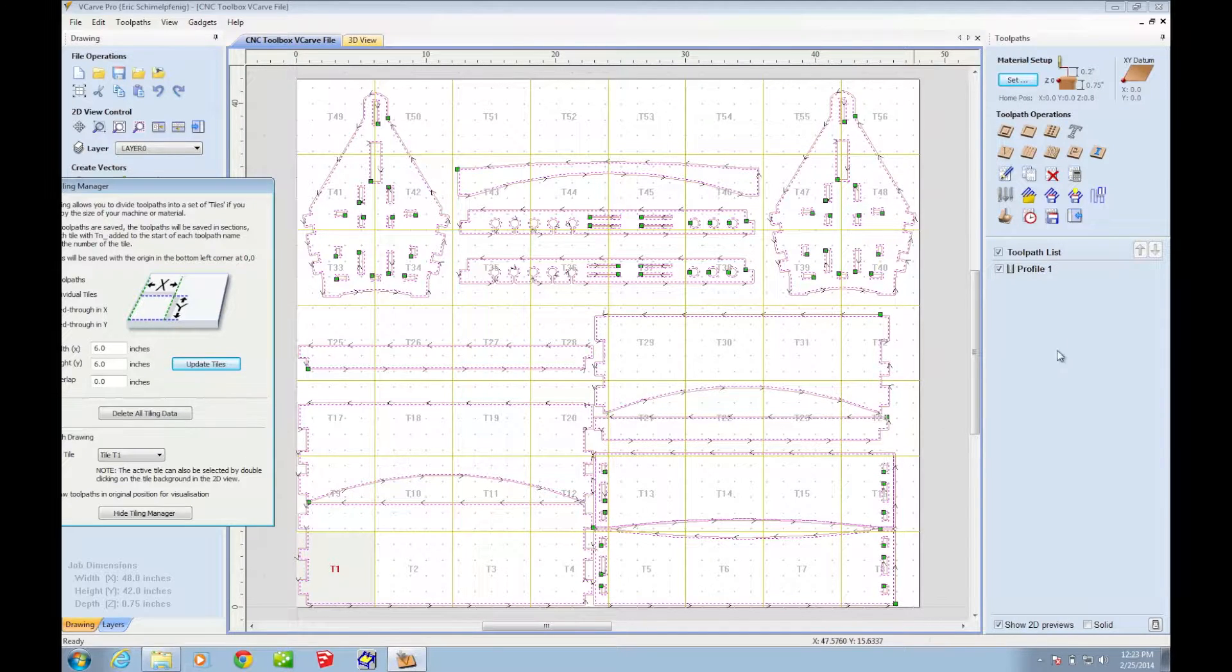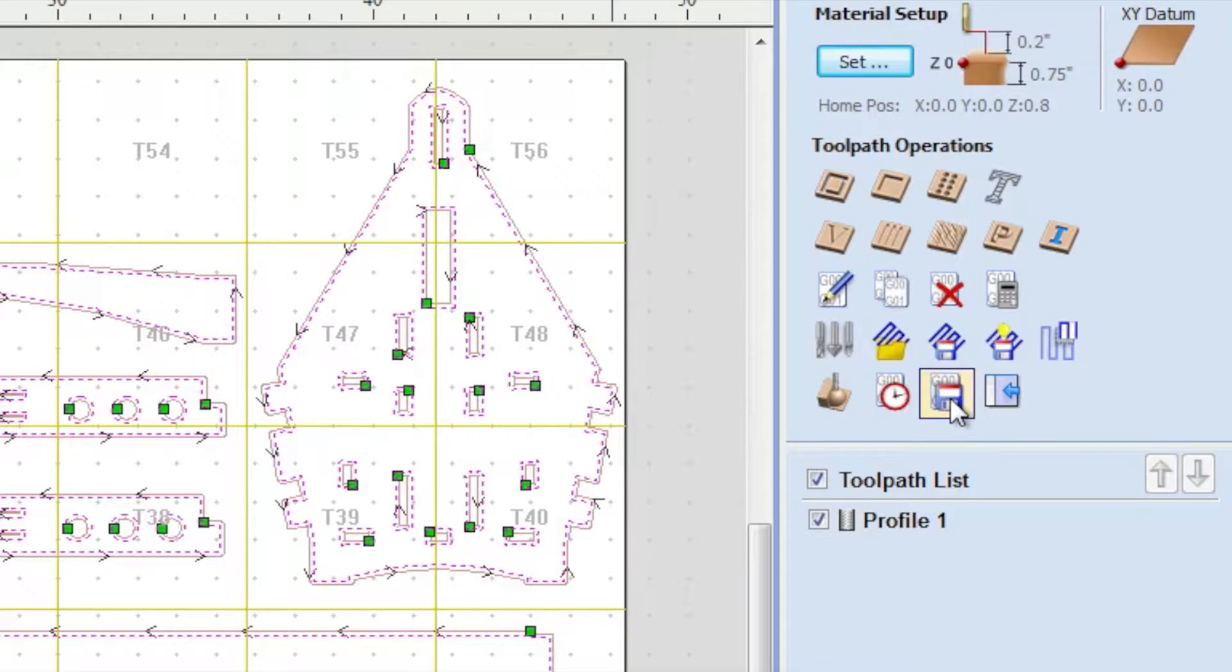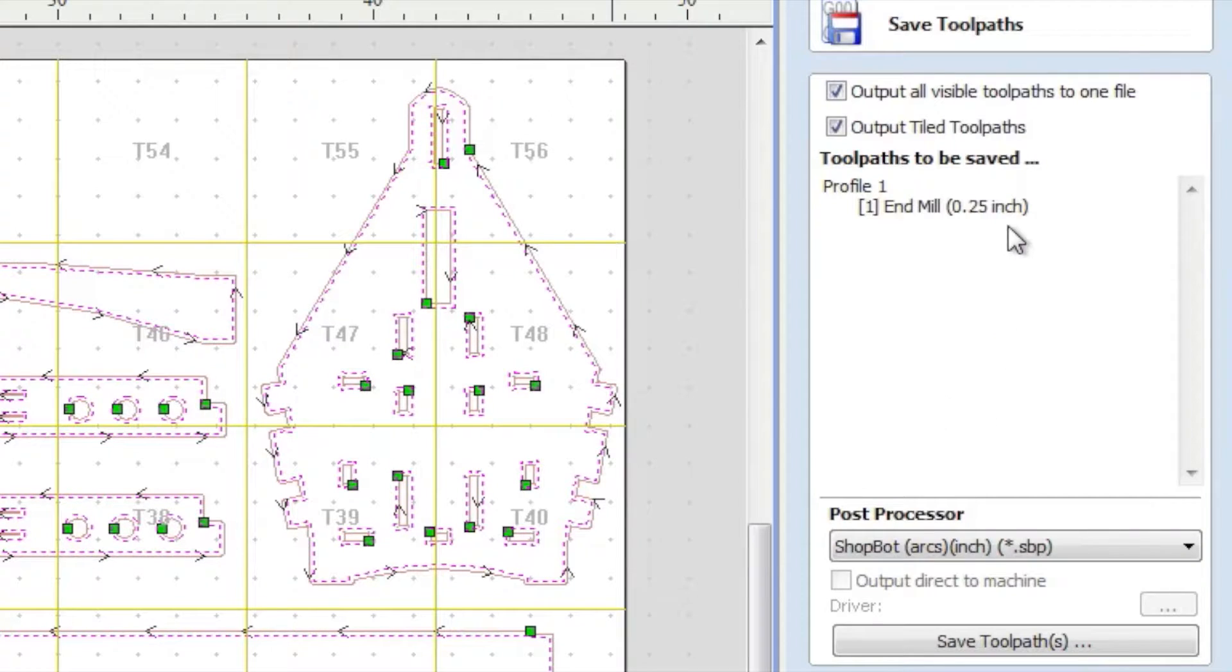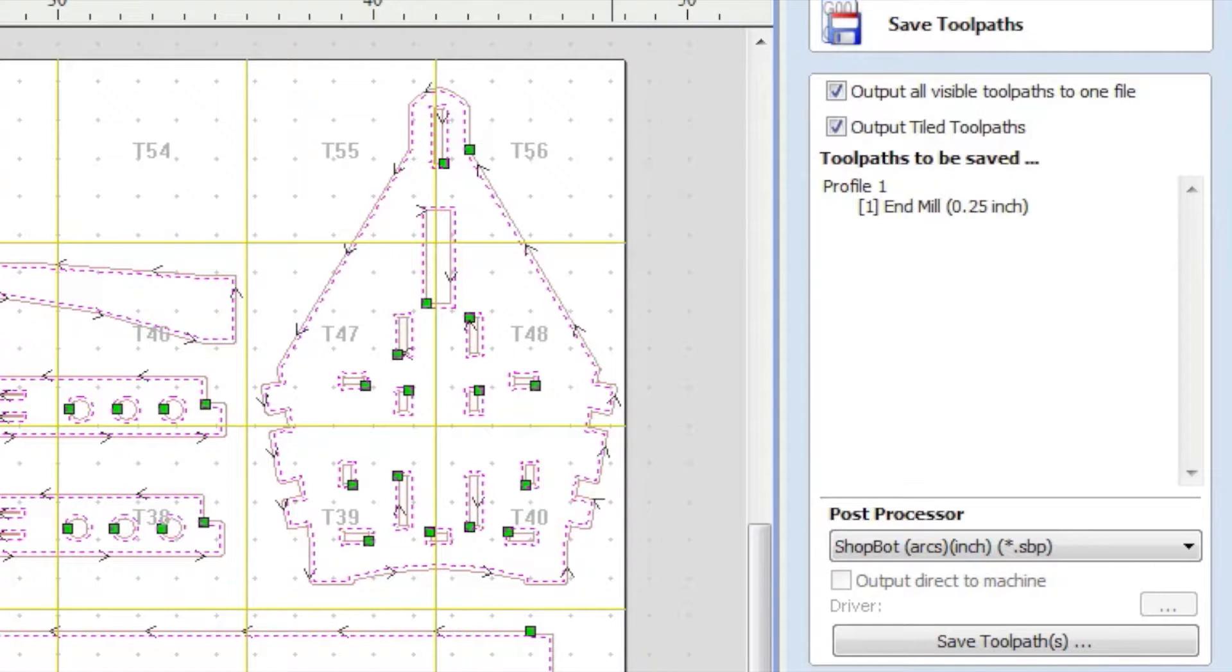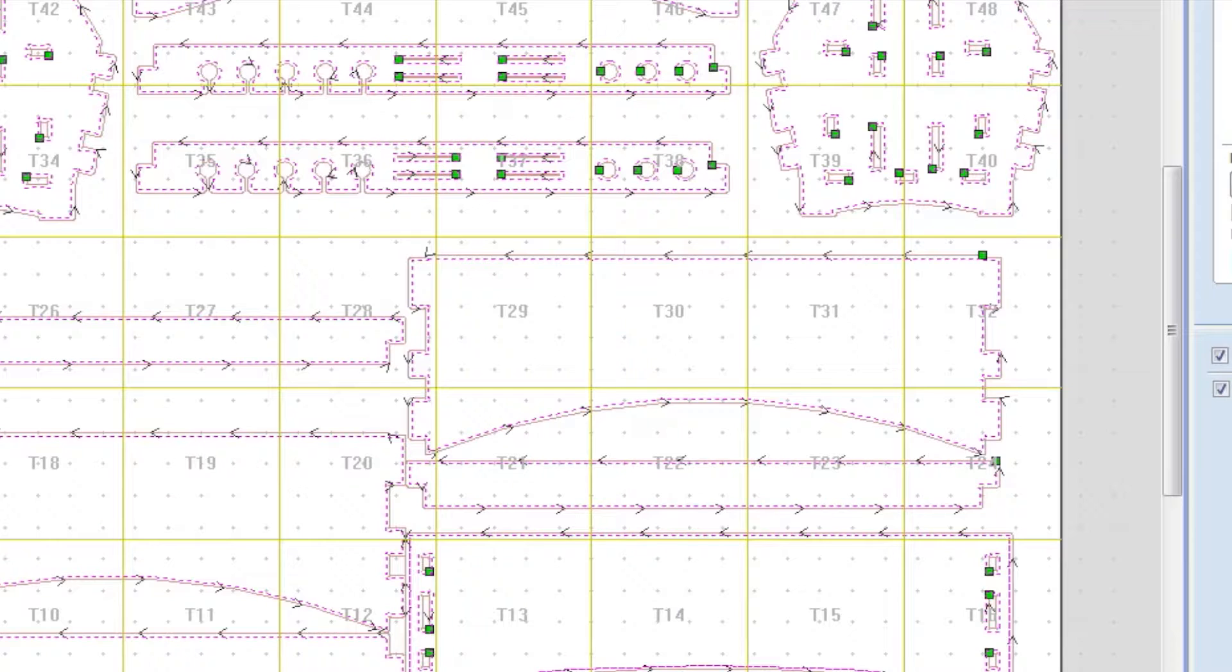Now, when you go to save your toolpath, make sure that you have output all visible toolpaths to one file. And you also have output tiled toolpaths checked off. When you do that, click save,